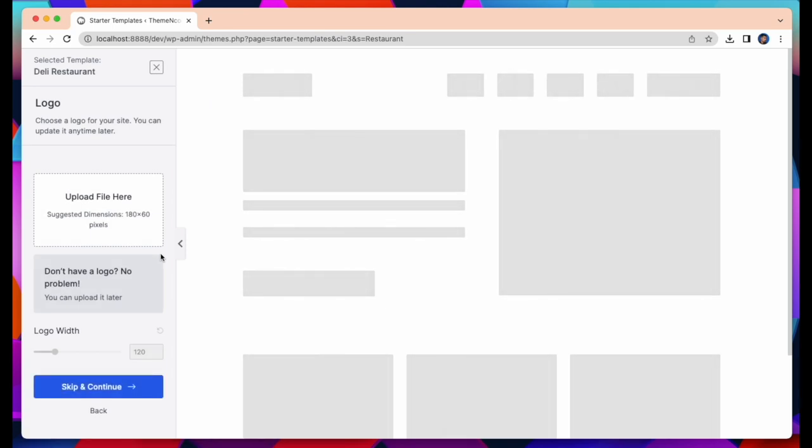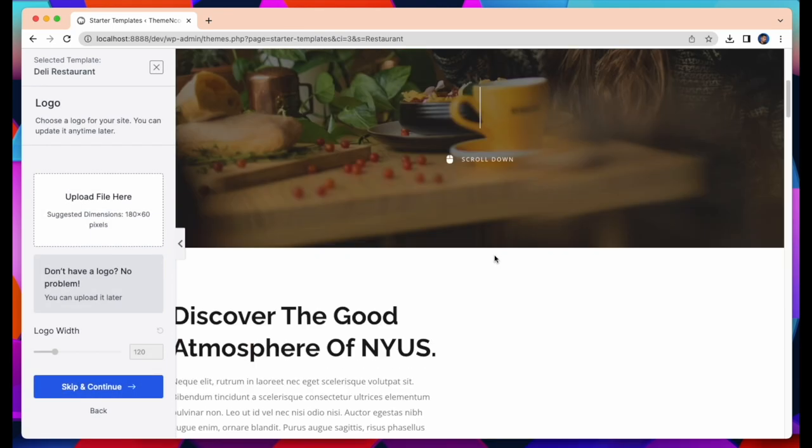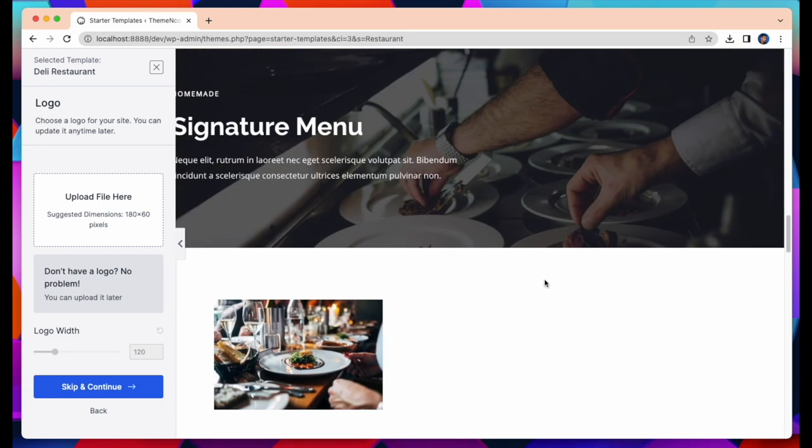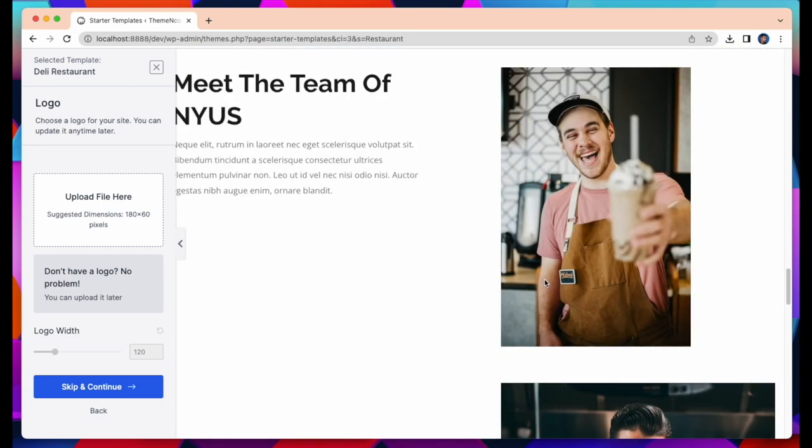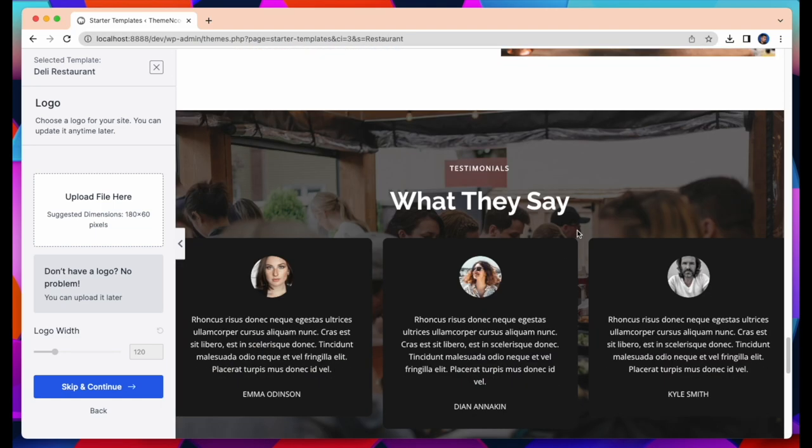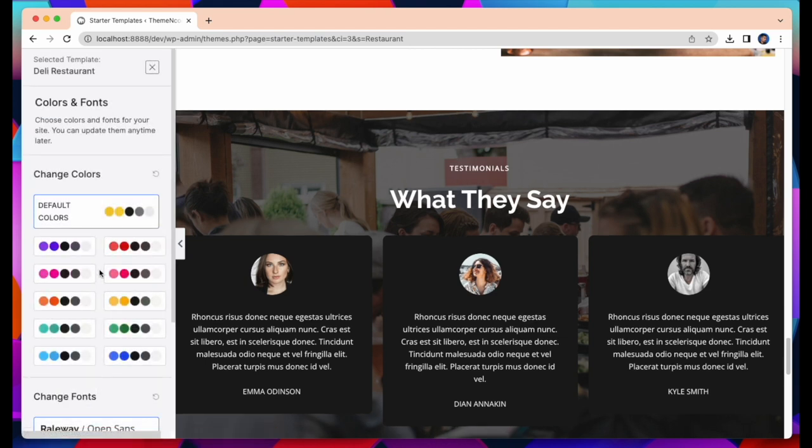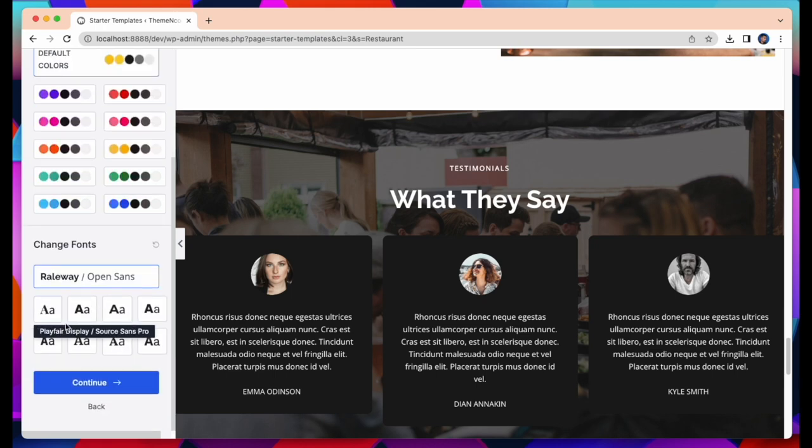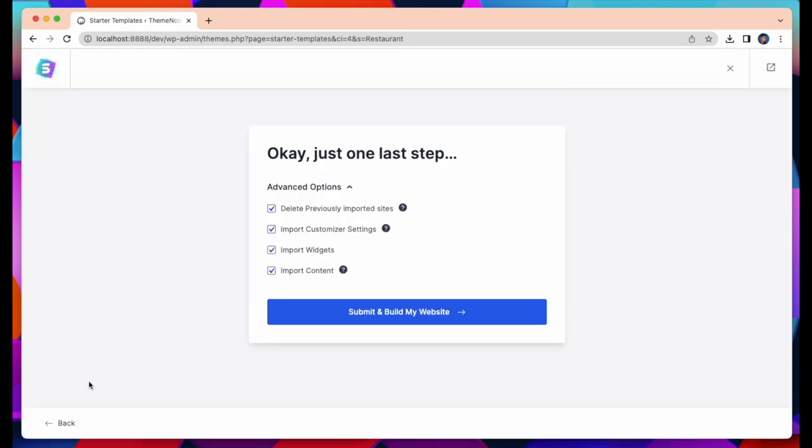Here I have selected this template to create my website. You can set your logo from here. You can also change the colors and fonts. Then click continue to build your website.